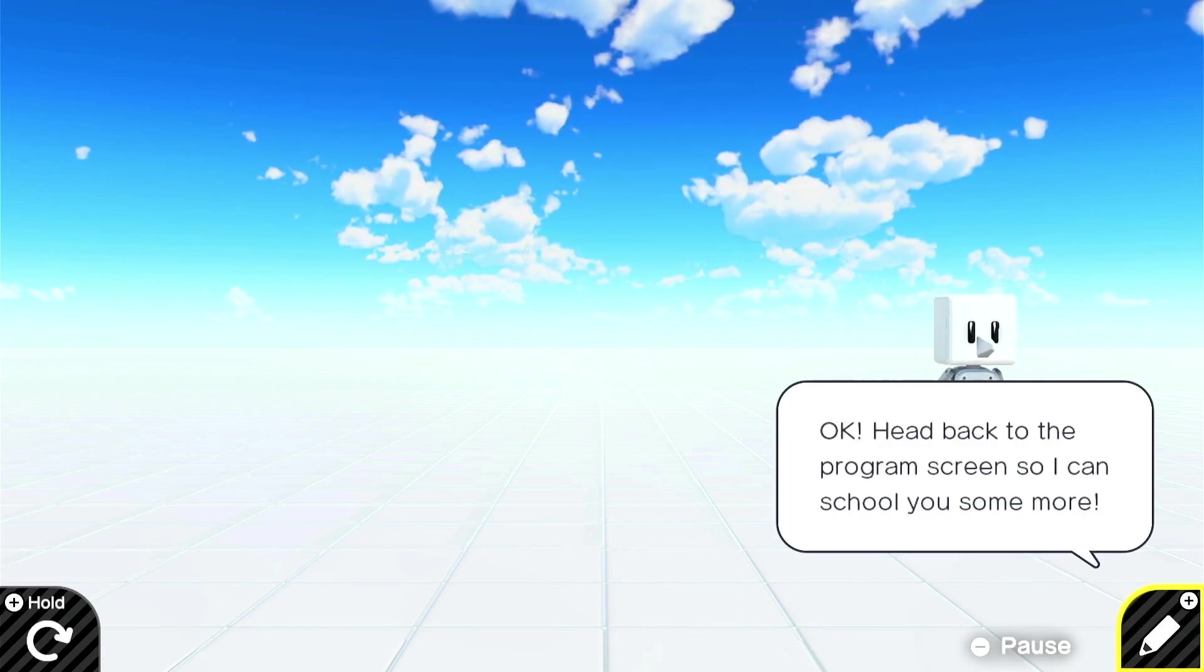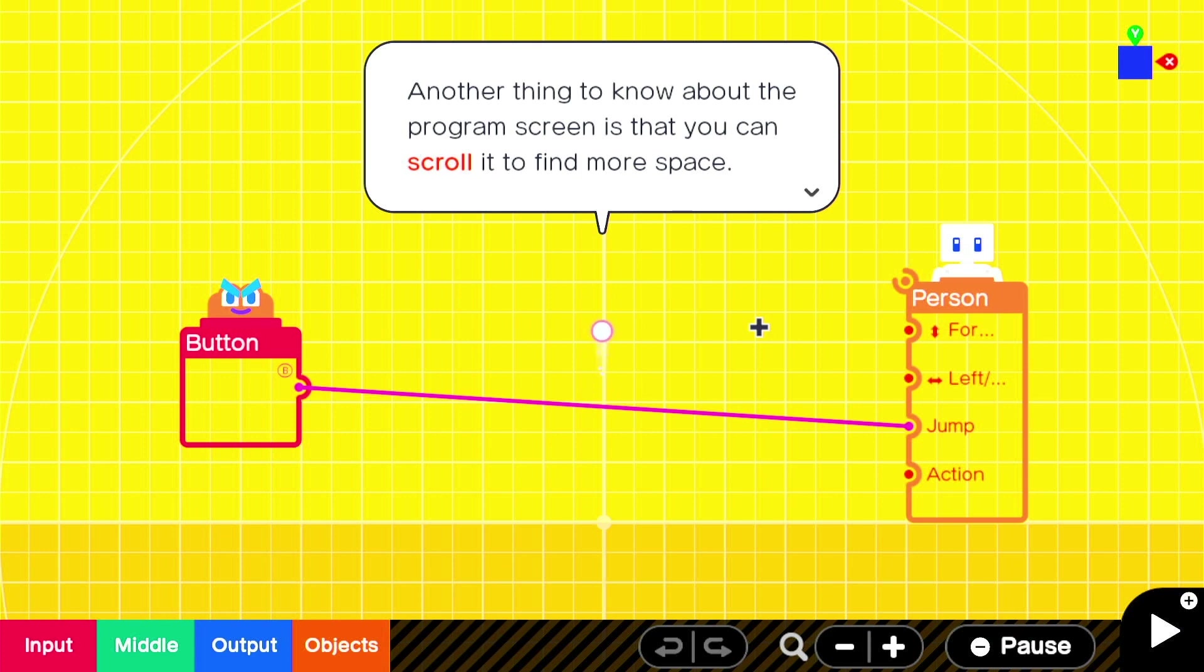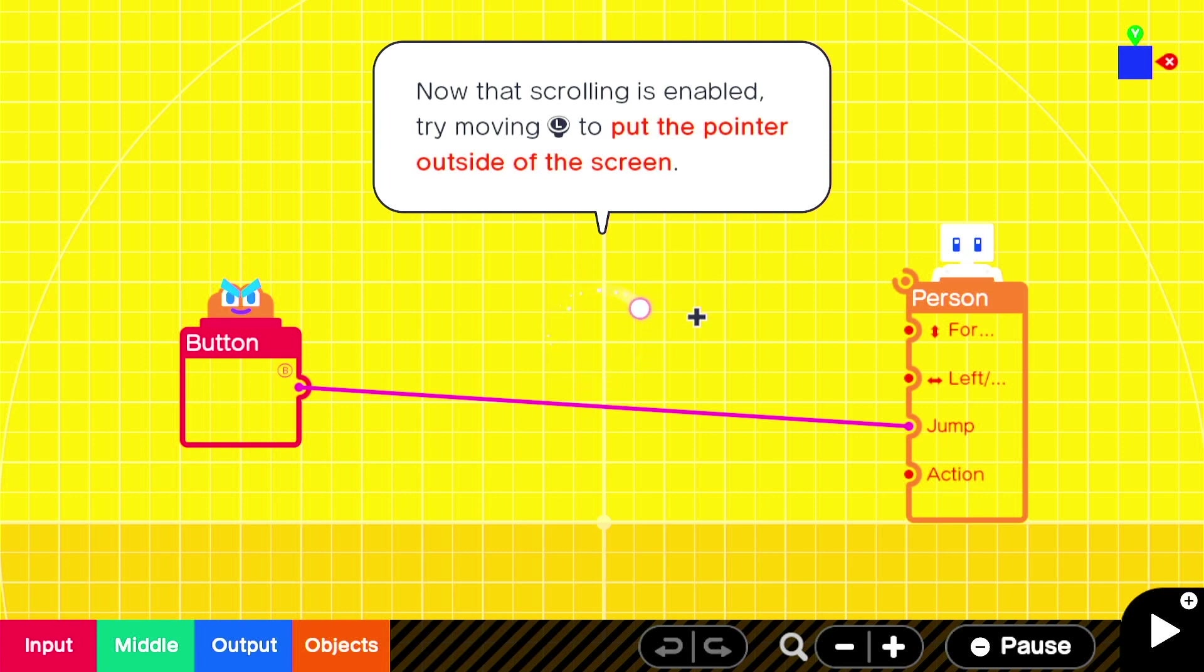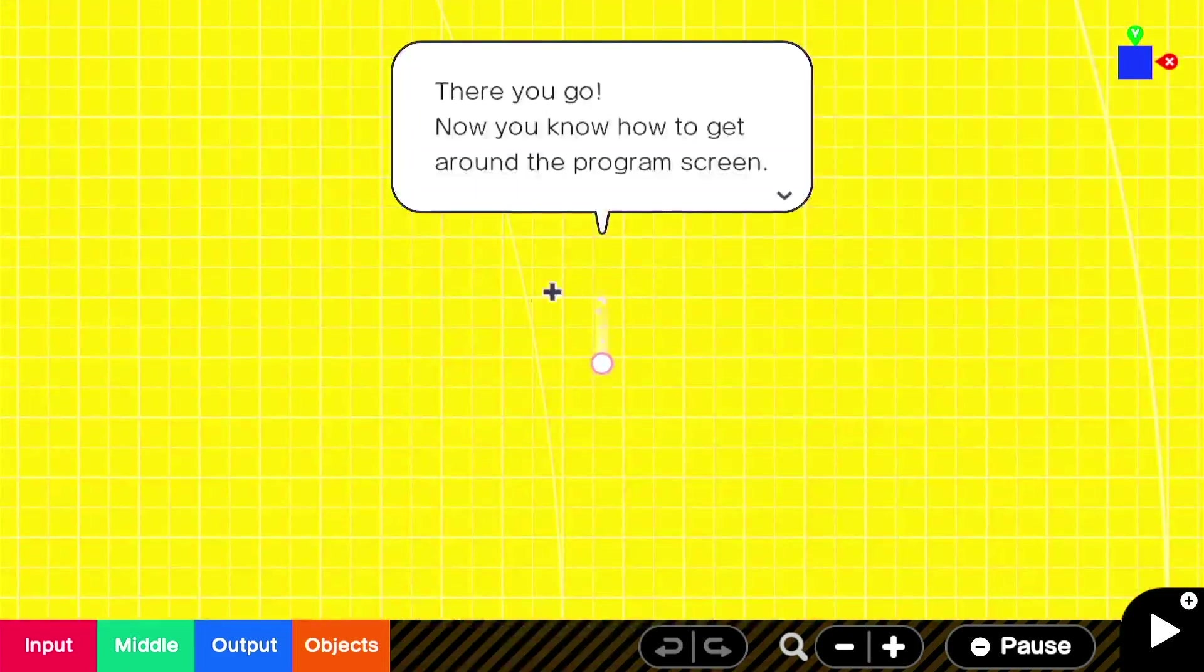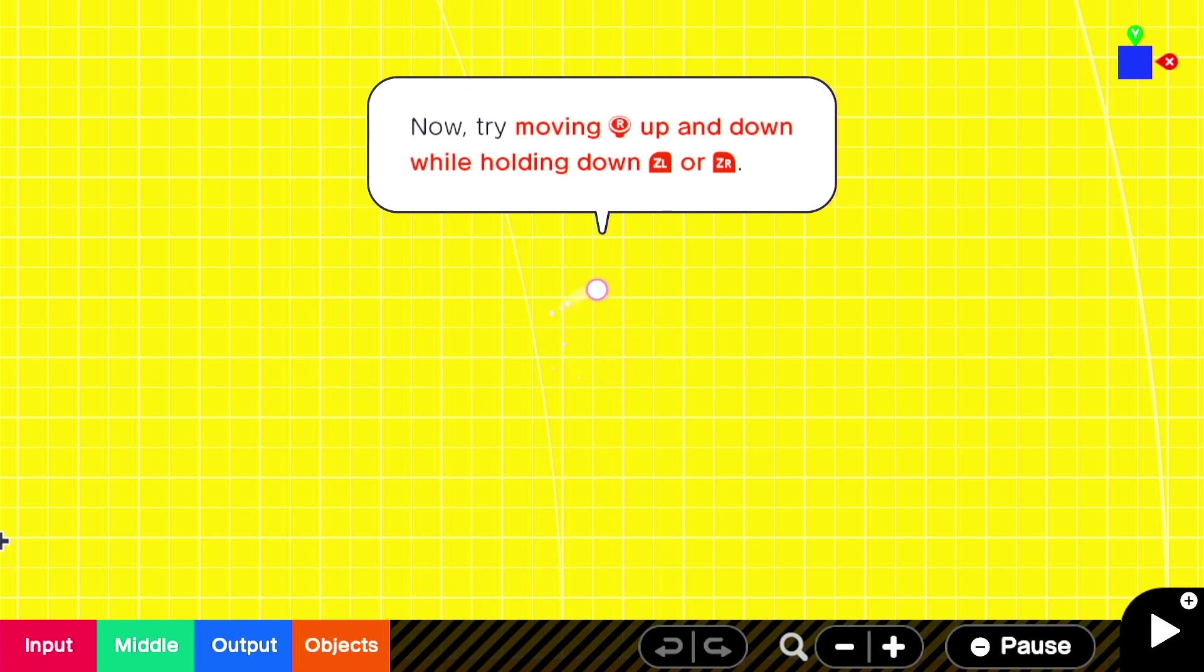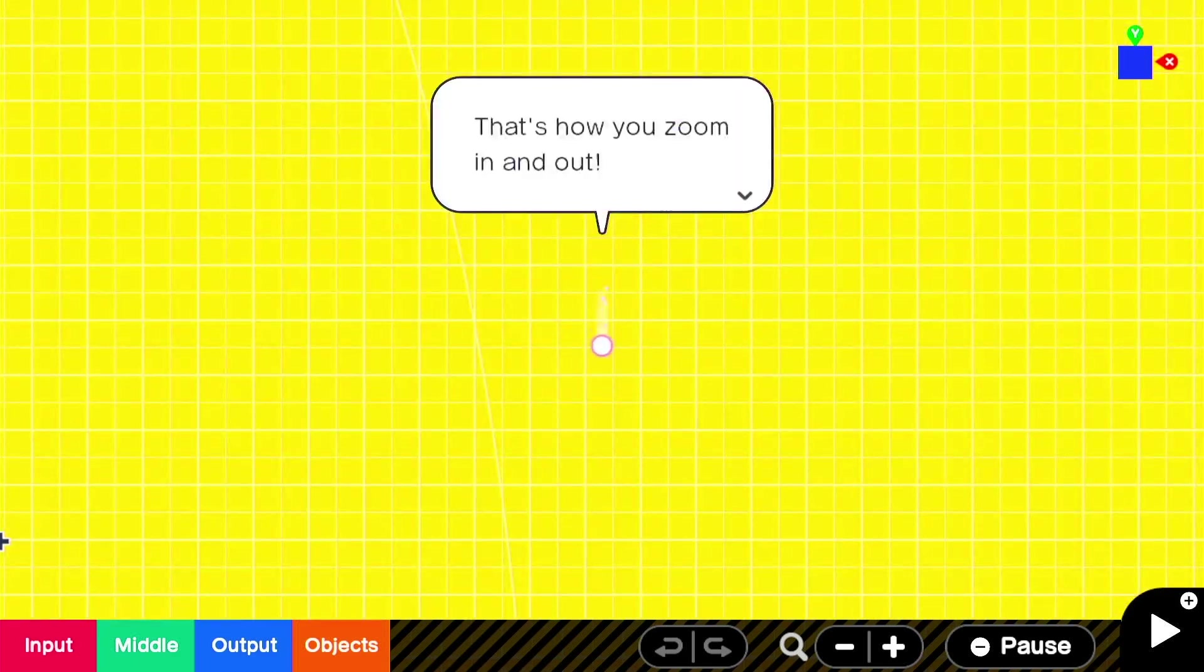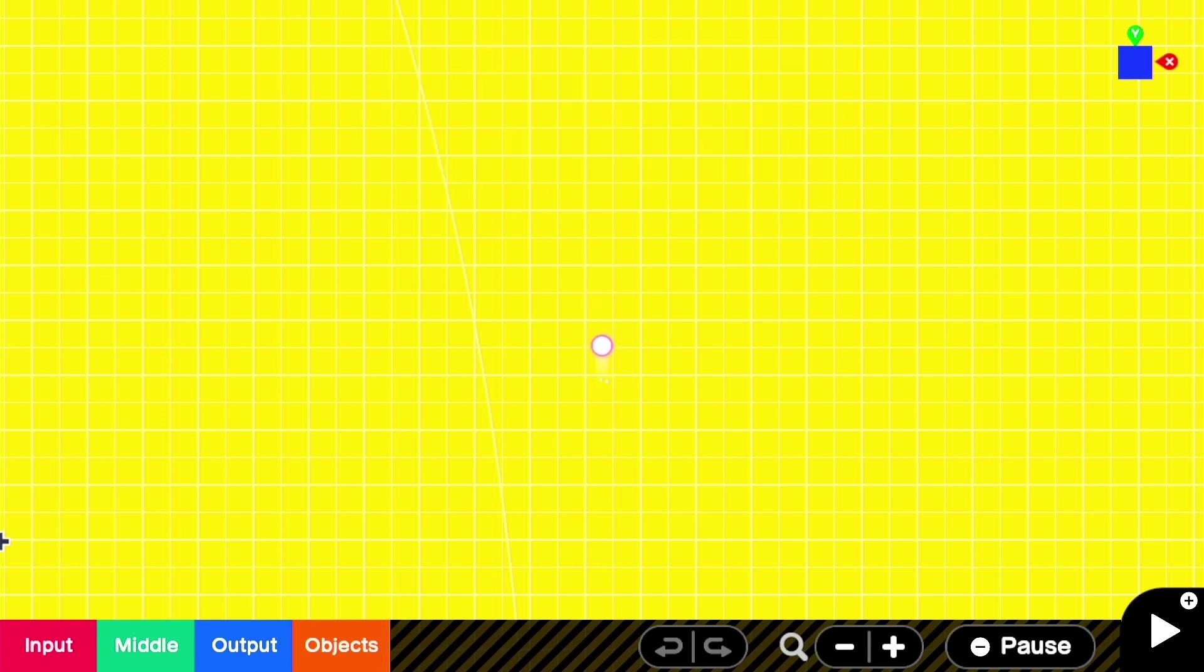So take note, the program screen is the place where we position things that appear on the game screen, like objects or characters. Okay, head back to the program screen so I can score you some more. Can't wait to be scored. Another thing to know about the program screen is that you can scroll, you can scroll it to find more space. I'd disabled the scrolling earlier because I thought it might have made things confusing. Okay, now that scrolling is enabled, try left stick to put the pointer outside of the screen. Nice. Okay. That's a lot of screen. There you go. Now you know how to get around the program screen.